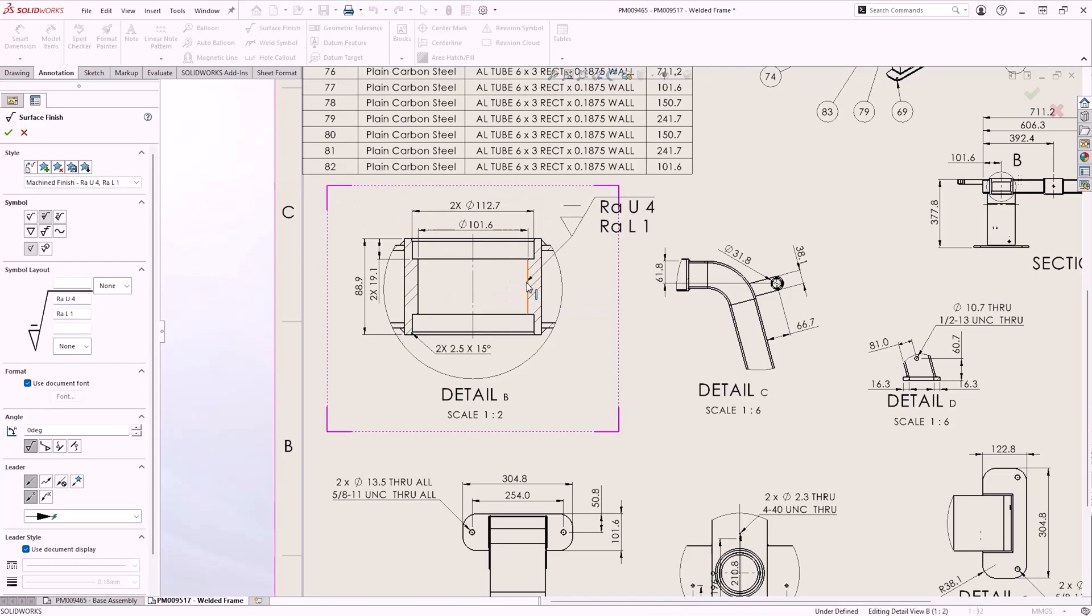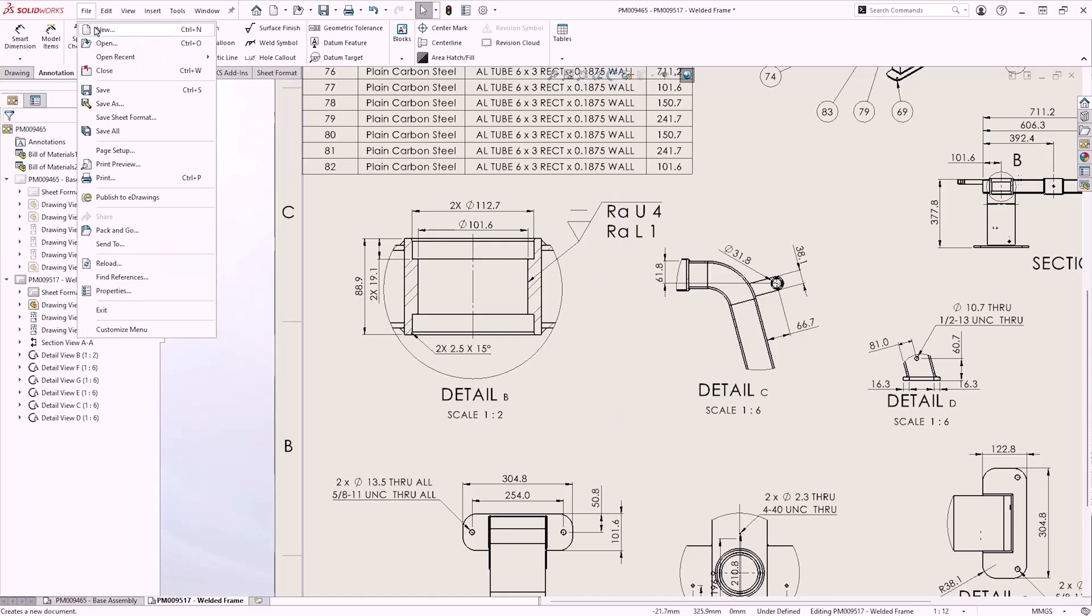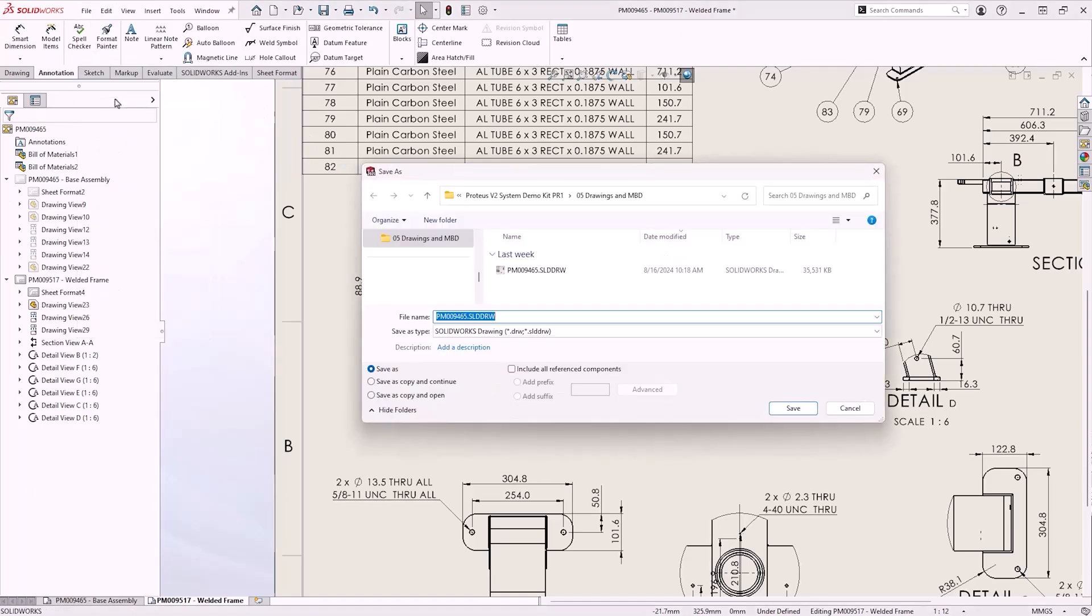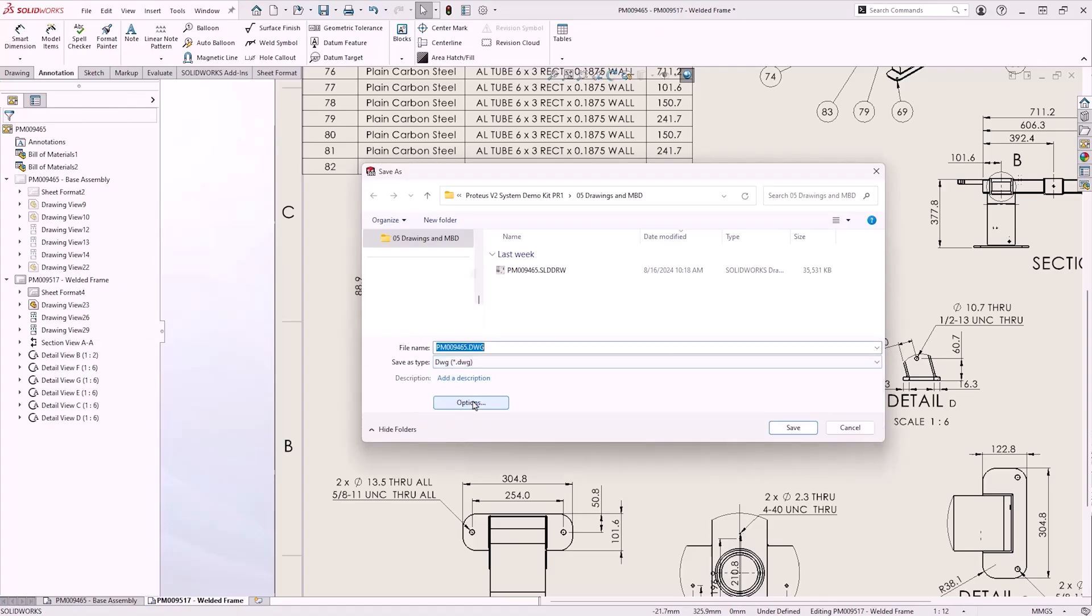The last enhancement for drawings is related to exporting DXF and DWG files. This new option to export drawing views as blocks helps make it easier to edit drawings in 2D CAD programs, like DraftSite for example.